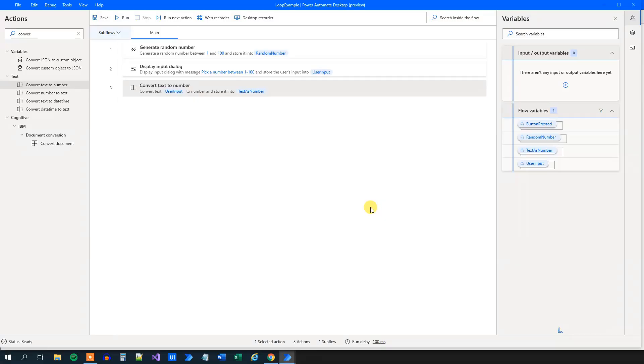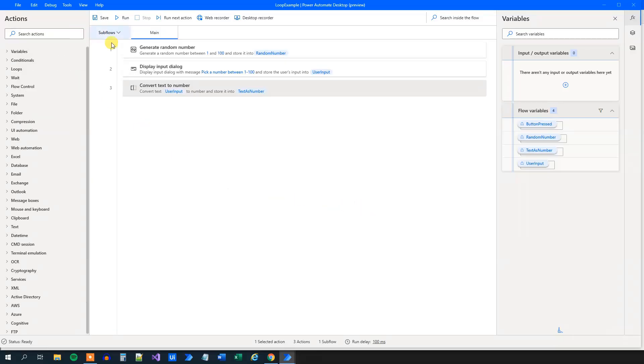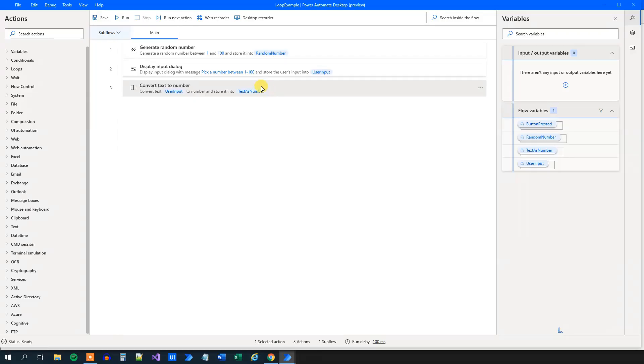Now what we need to do is that we'll need to create a loop with a condition. So whenever these two, the random number and the text as number is not equal to each other, then we will ask the user to try again. If the user will have the right guess, that means that the text as number and the random number will equal each other, then we will stop the loop and display a message.